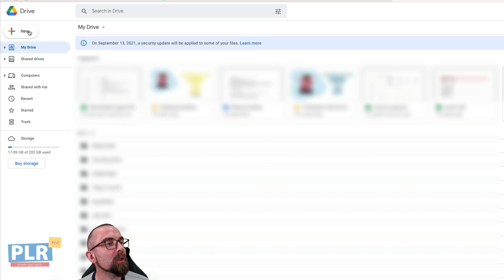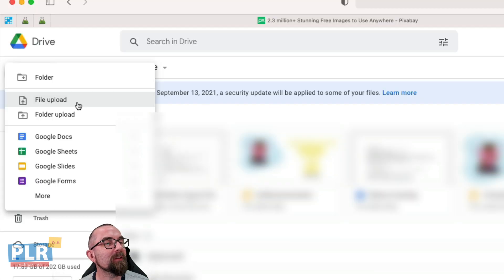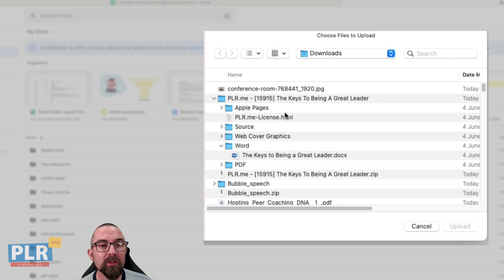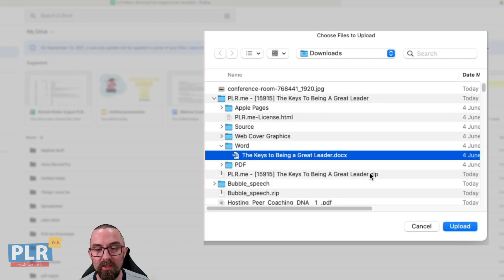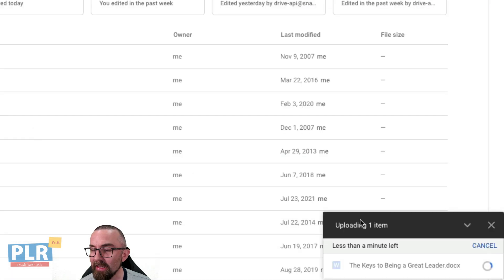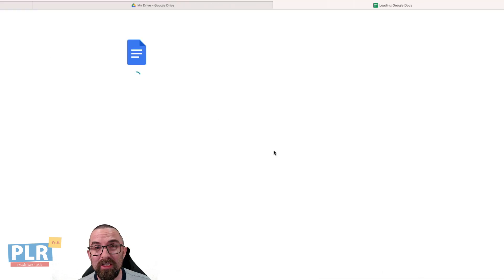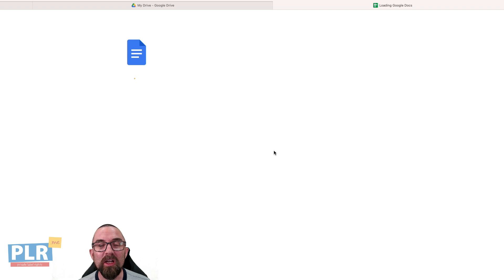Here I am in Google Docs. The first thing I'm going to do is go to New and say File Upload. I'm going to choose the document here — 'The Keys to Being a Great Leader' — click Upload, and this will upload to Google Docs. You'll see it down here, and once it's uploaded I just click on it to open it.